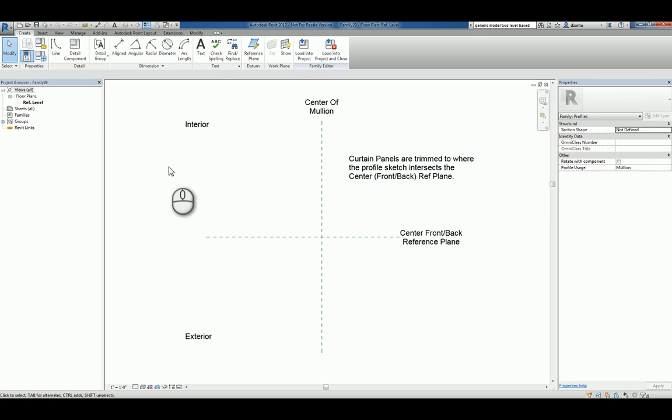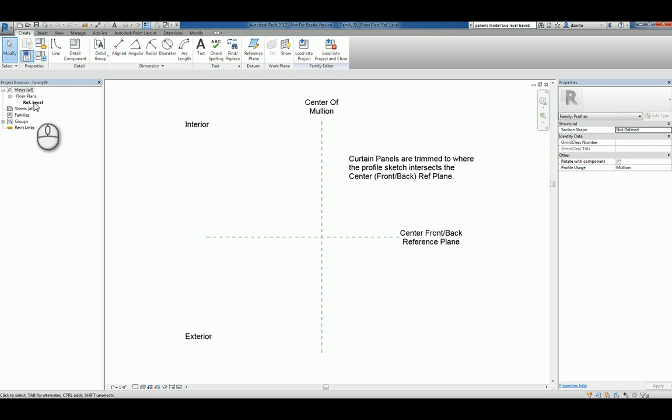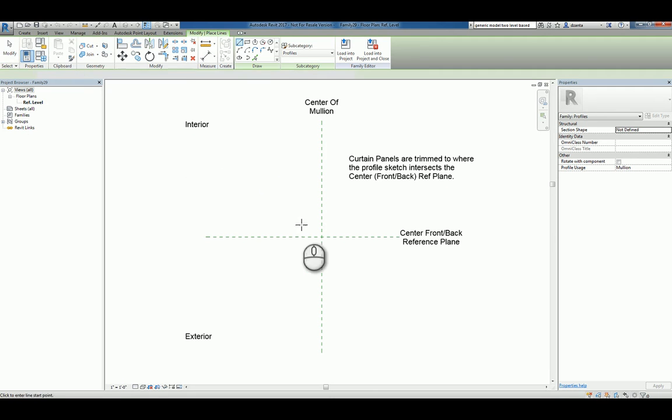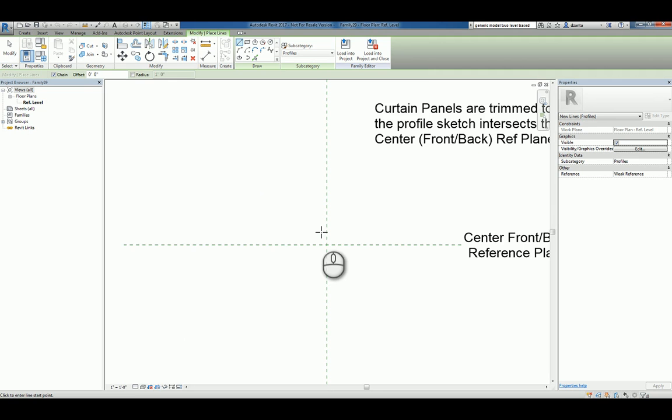Within the reference level, let's go ahead and create that custom profile for Mollion usage. I'll use the line command, and I'll zoom in here, and I'll draw the shape that I want to create.